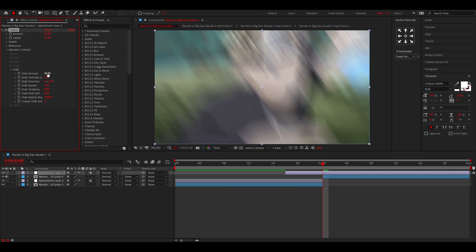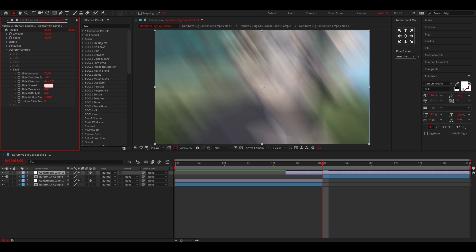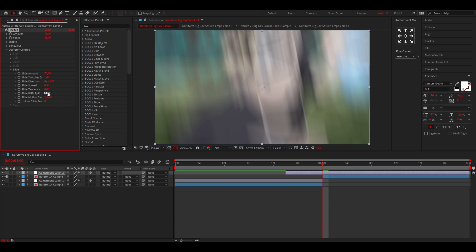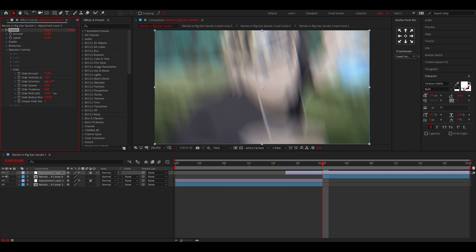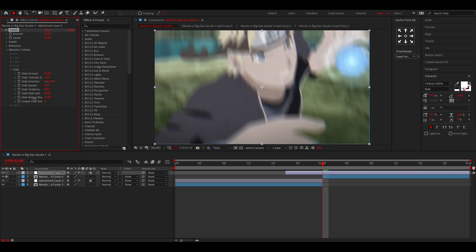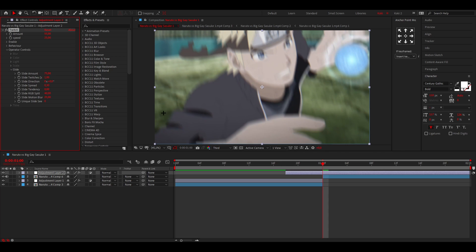So I'm just going to copy the settings kind of. Now this time I'm going to put the slide amount on 75. Again, the slide spread to like 0.3. And I'm going to turn up the RGB split a little, maybe like 40. Yeah, for that looks pretty cool. And reduce the motion blur a little to about 15.